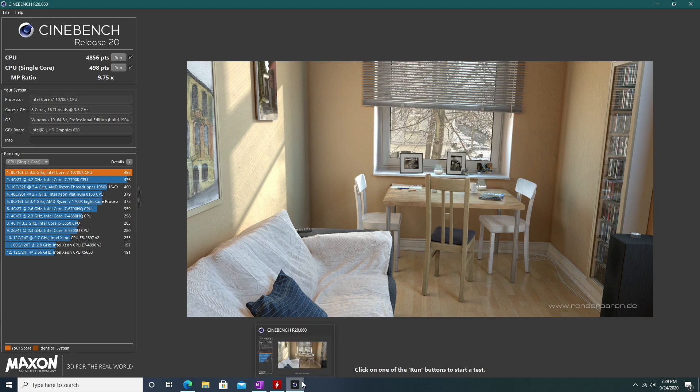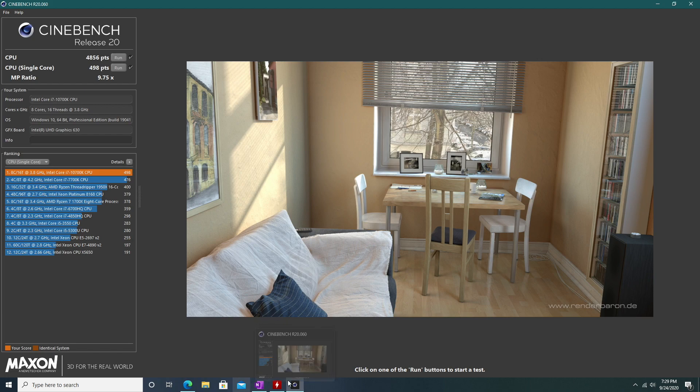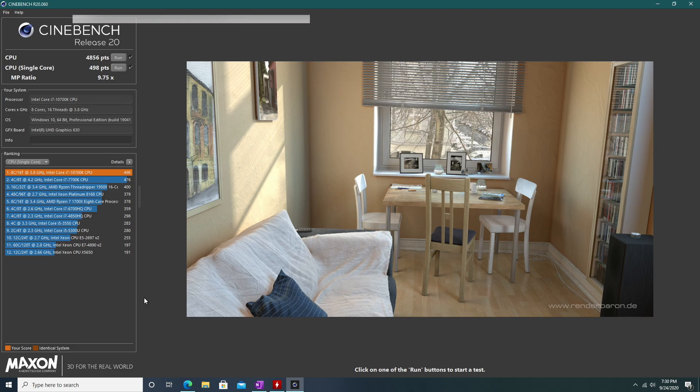The maximum temperature we reached while running Cinebench was 158 degrees Fahrenheit, which is more than I thought this processor would reach. However, the processor typically idles at 80 degrees Fahrenheit.